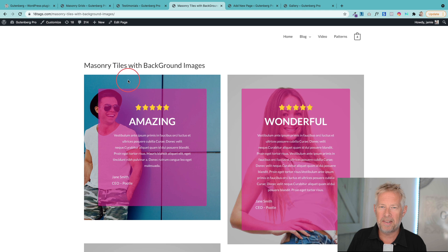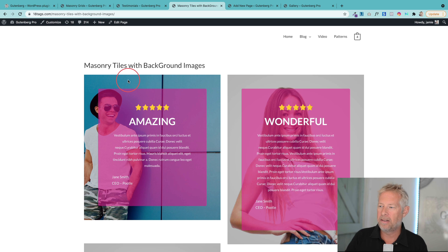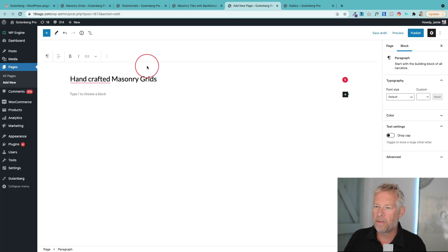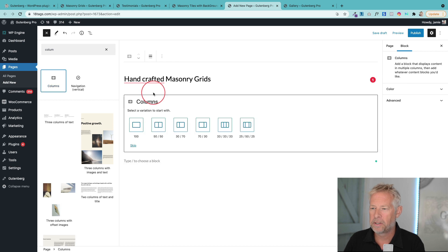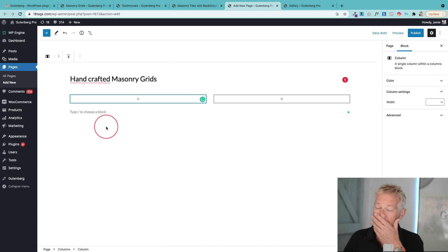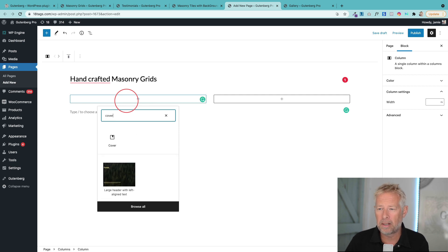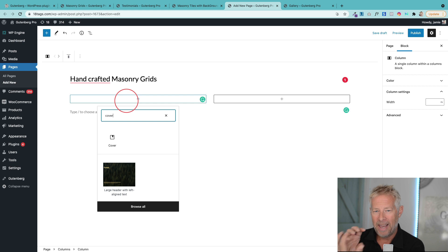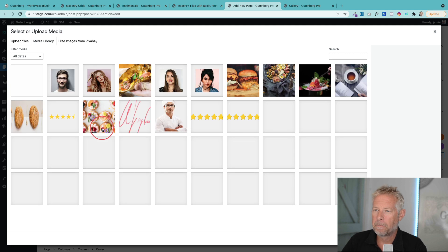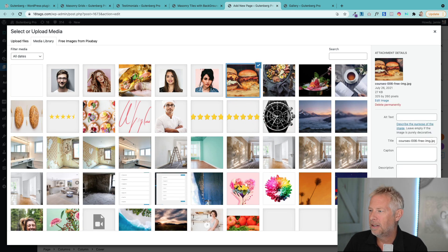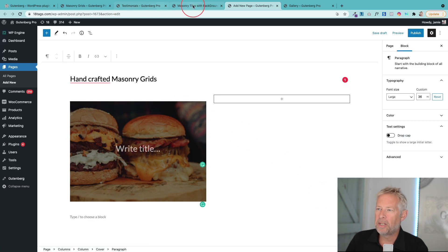Let's move on to the second grid. This one is the same but different — we're using a different block to start with, but we're still going to use the group block to apply the CSS effect. I'll start the same way by adding the columns block, but this time I'm going with a two-column layout. Now the different part: within the columns I'm going to use the cover block, which is great because you can set a background image to it and also put containers within it.